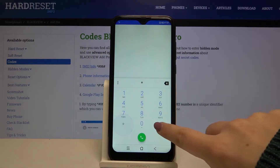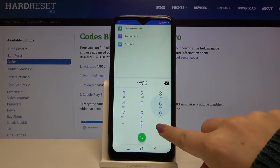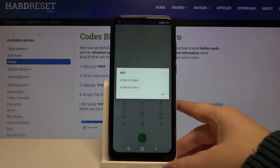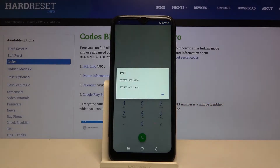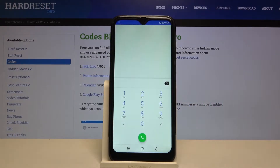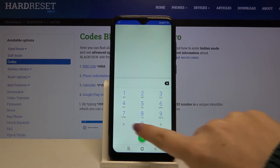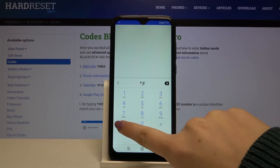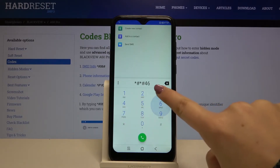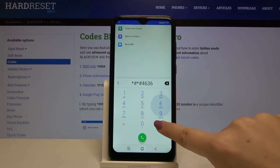The first code is asterisk pound zero six pound, and as you can see, this code provides us with both IMEI numbers attached to this device. Let's click OK and move on to the next code.